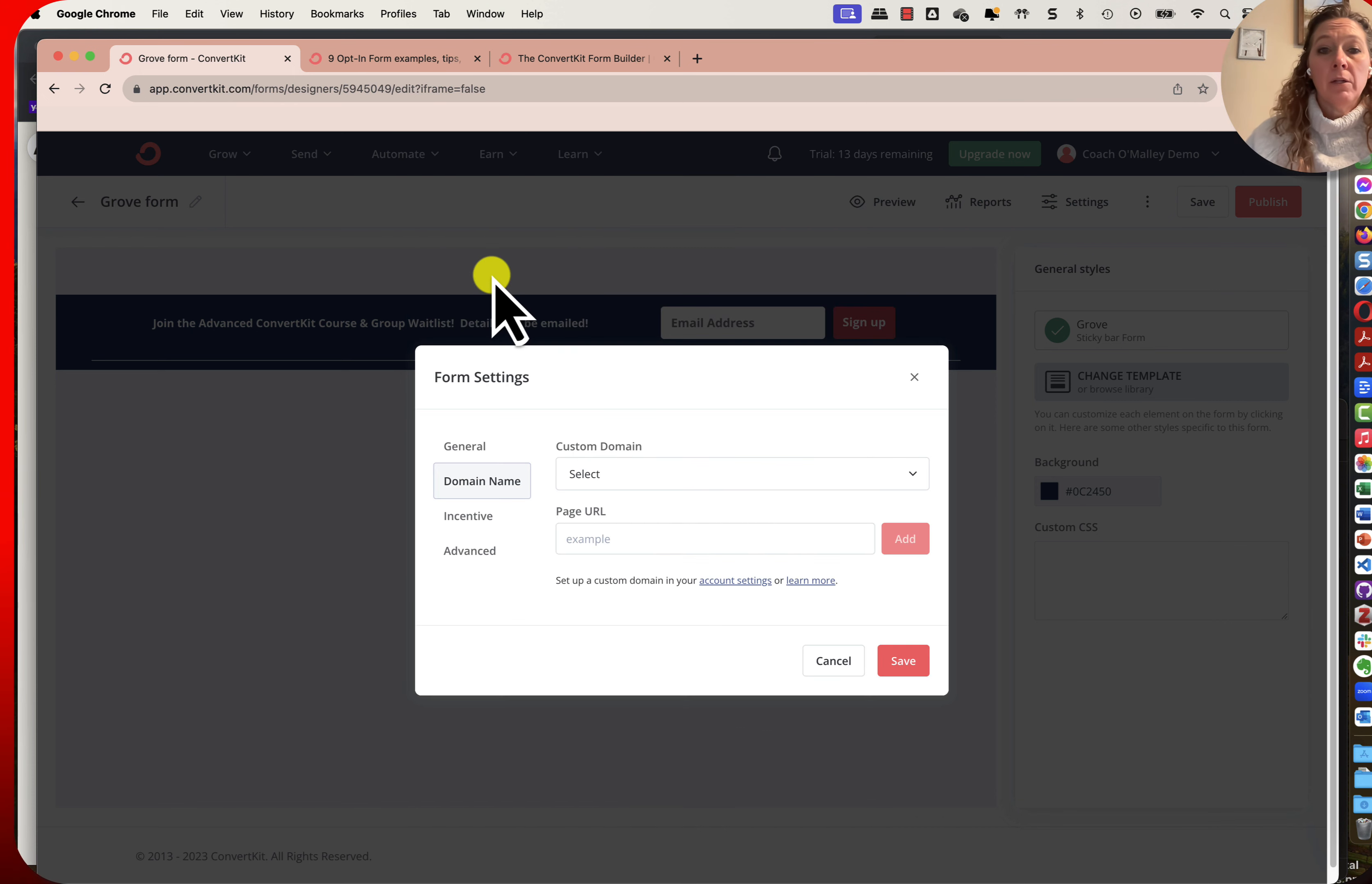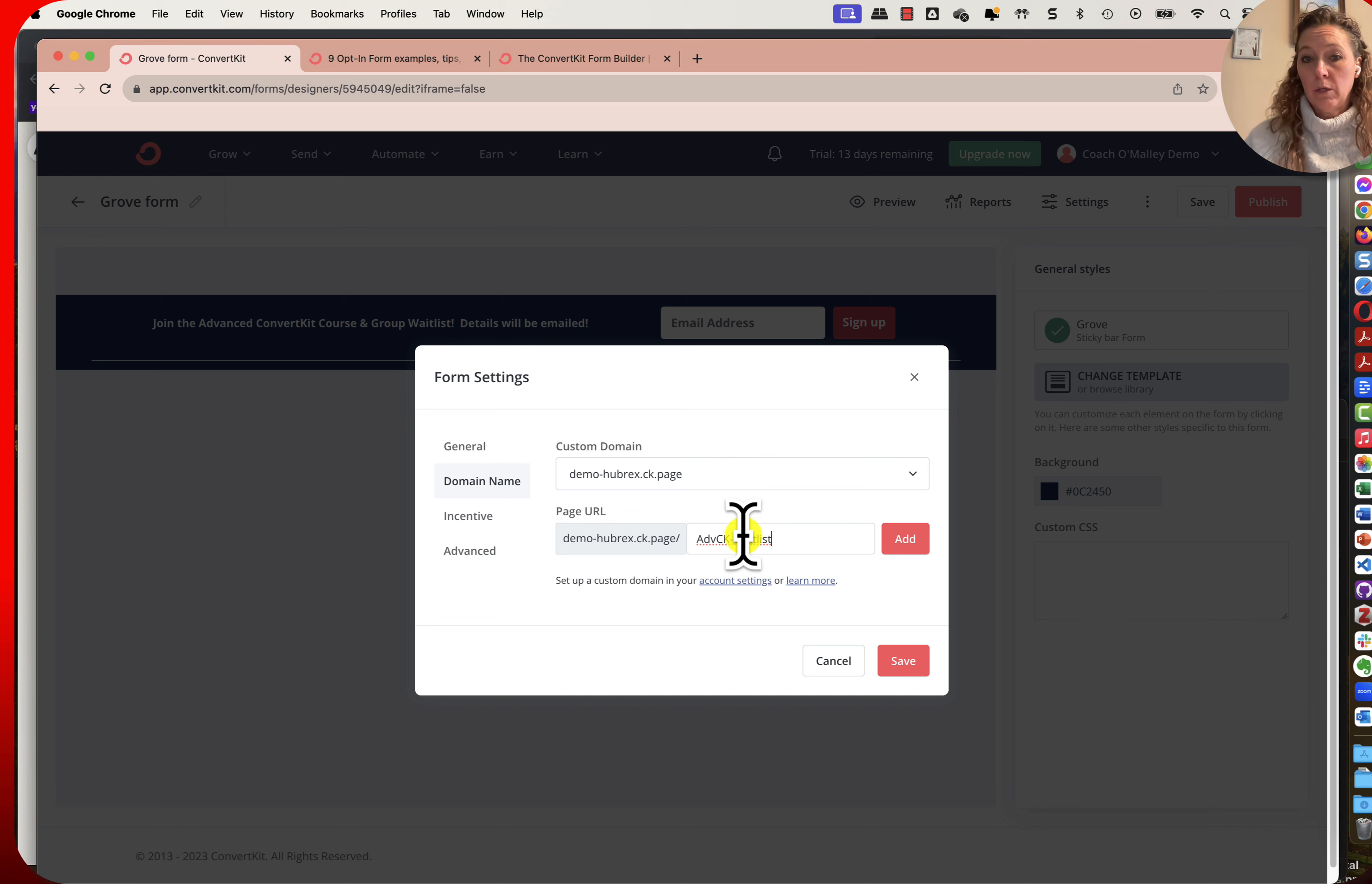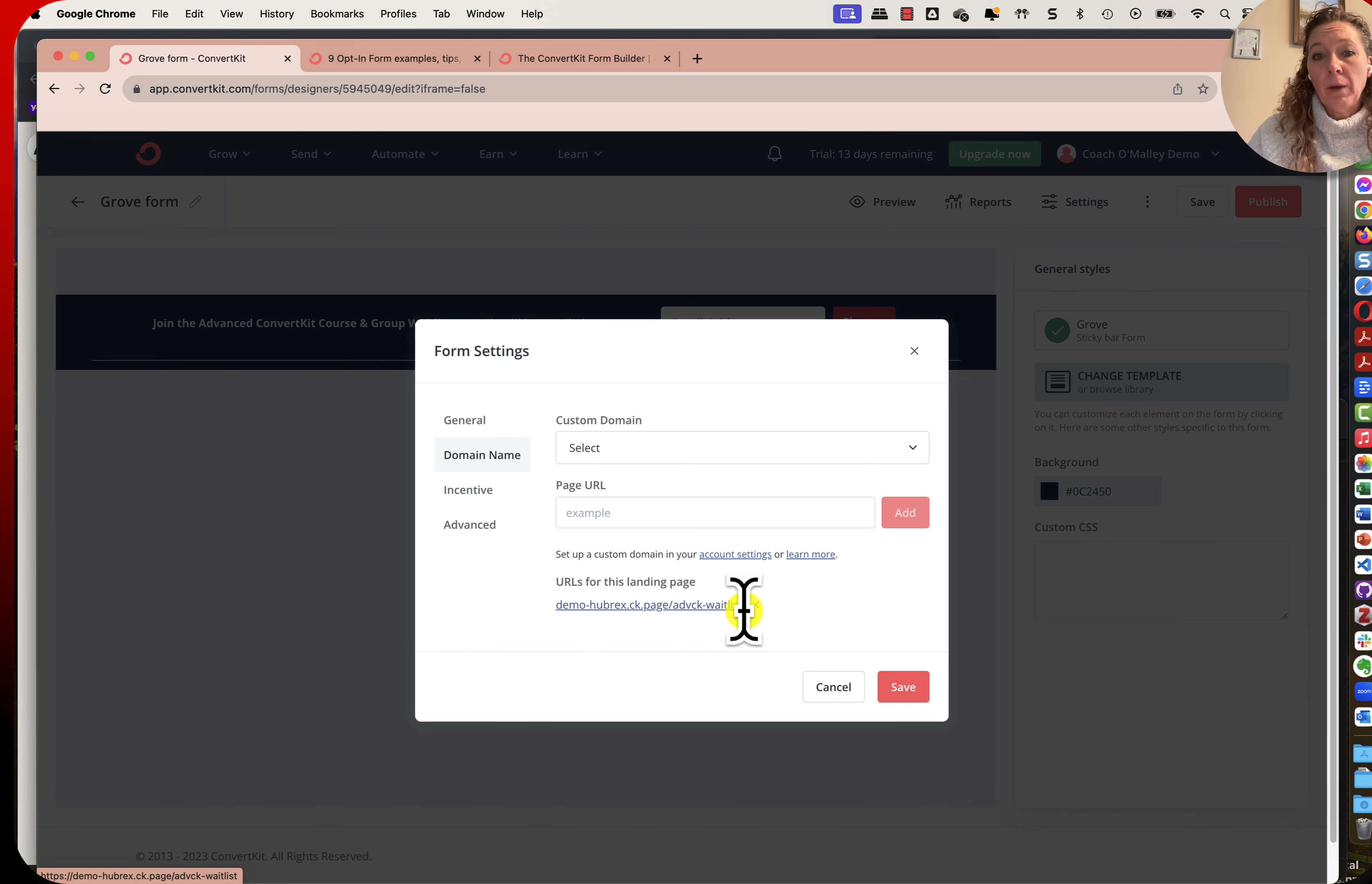From here I could set up my domain if I wanted. Here I'm going to do advanced CK waitlist as my URL. Let's go ahead and add that, and then you can see that it's been added in here. Advanced ConvertKit waitlist.